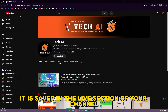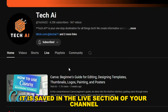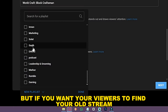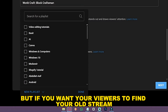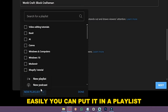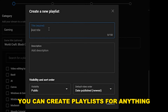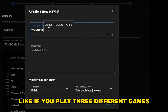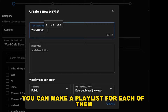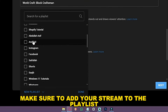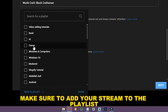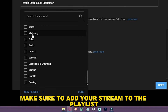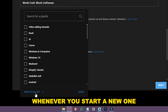When your stream ends, it is saved in the live section of your channel. But if you want your viewers to find your old streams easily, you can put them in a playlist. You can create playlists for anything — for example, if you play three different games, you can make a playlist for each. Make sure to add your stream to the playlist whenever you start a new one.